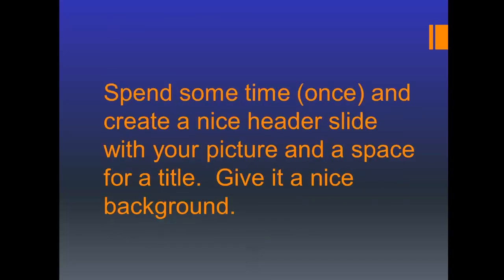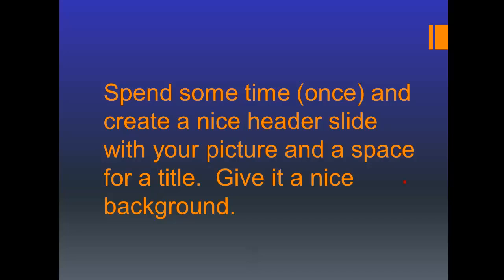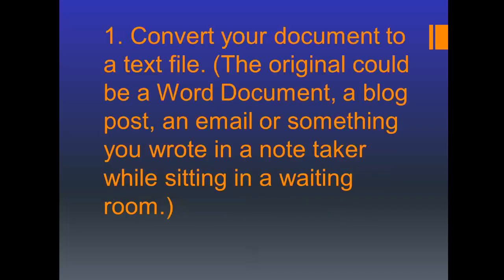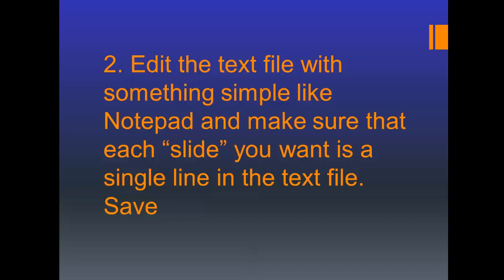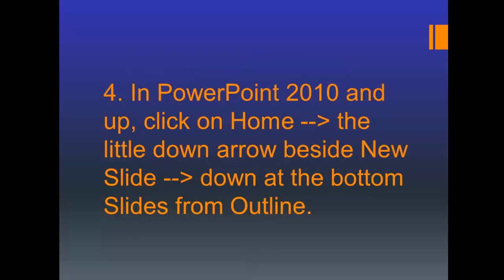Convert your document to a text file. The original could be a Word document, a blog post, an email or something you wrote in a note taker while sitting in a waiting room. Edit the text file with something simple like Notepad and make sure that each slide you want is a single line in the text file, then save it. Open your template document, add the title for your presentation and save the file using a name appropriate to your new presentation. In PowerPoint 2010 and up, click on home, a little down arrow beside the new slide, and then down at the bottom it will say slides from outline. That's what we're going to click on.